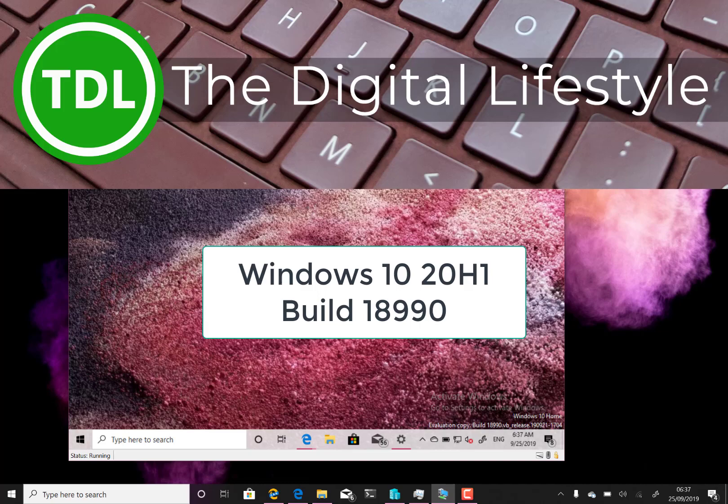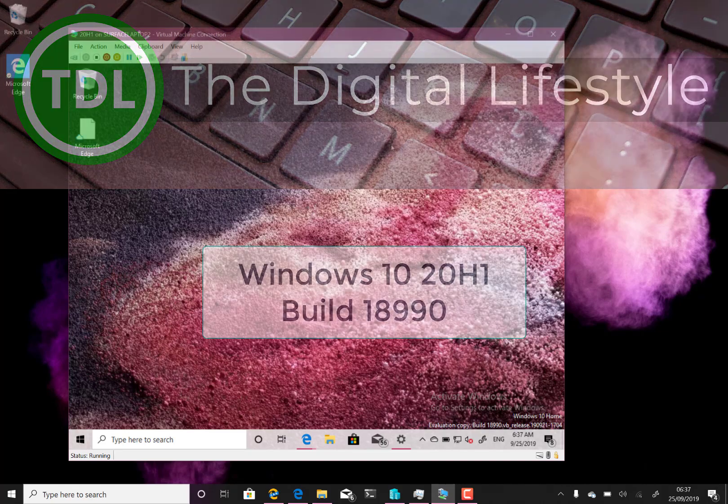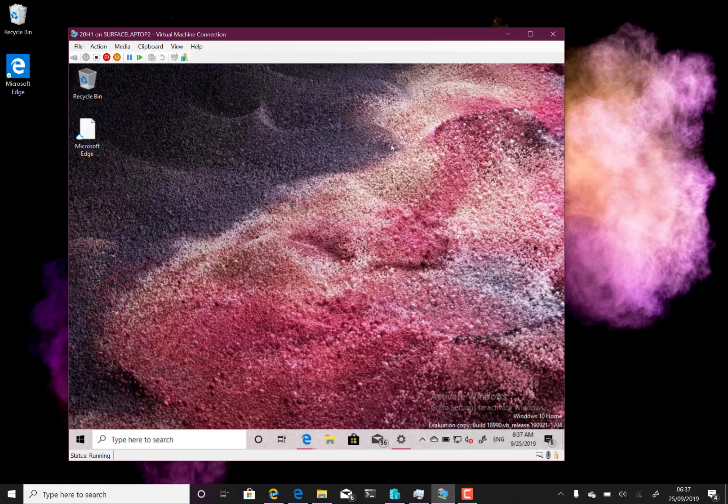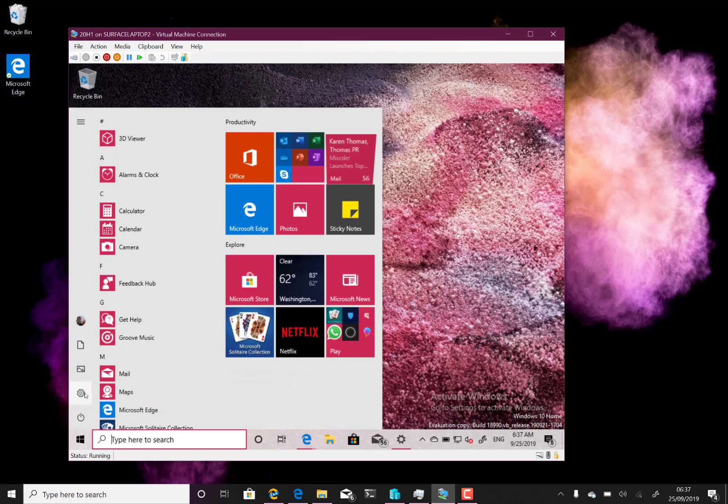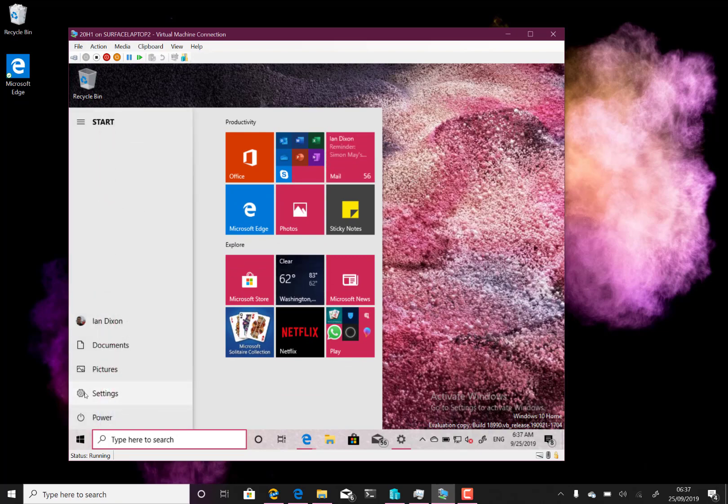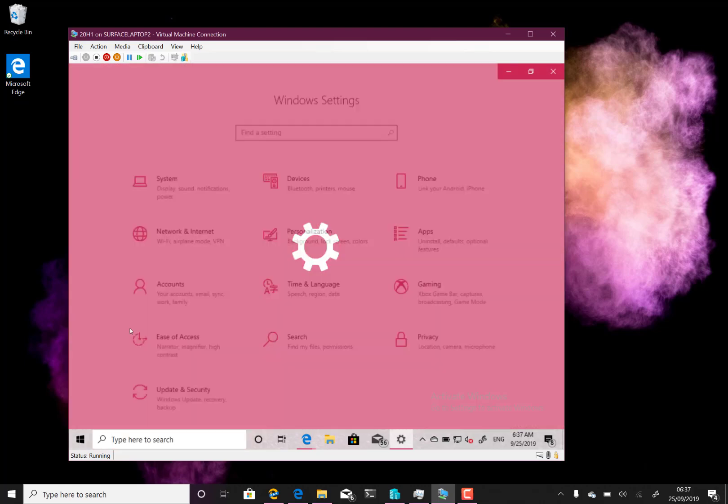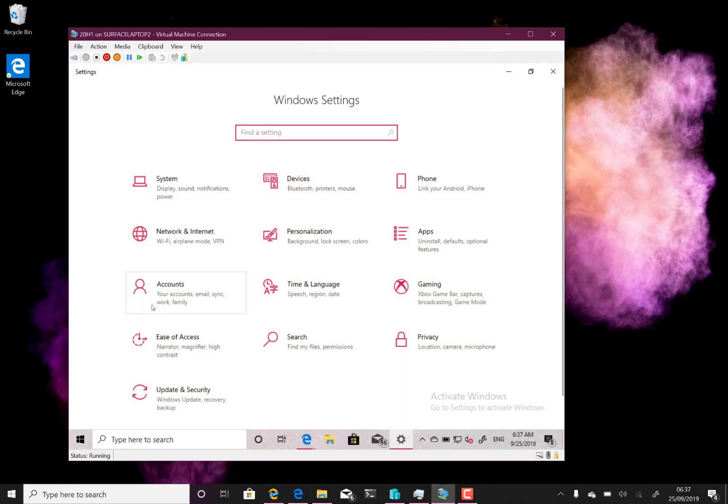Welcome to a video from justlifestyle.com. The new Windows 10 build to look at is 18990, for Windows Insiders on the Fast Ring. This is a 20H1 build. Just a couple of changes to show you in this video, and the first one is around